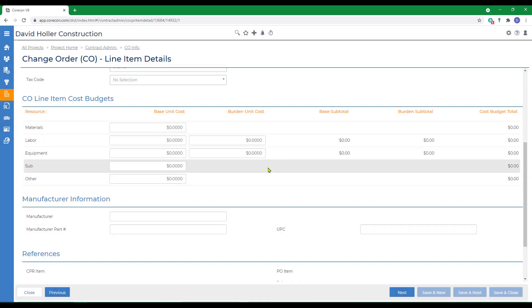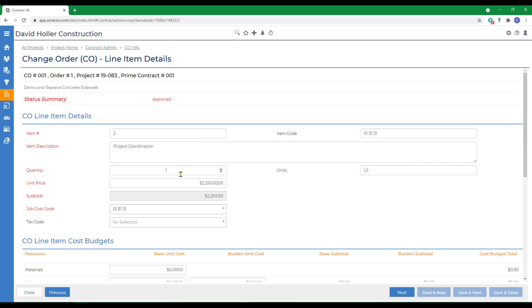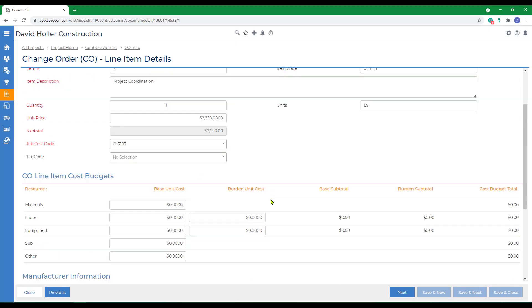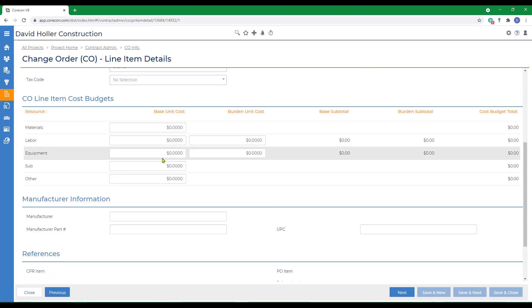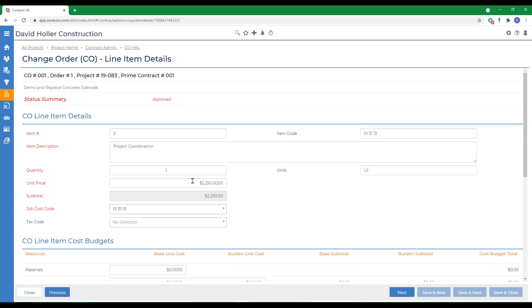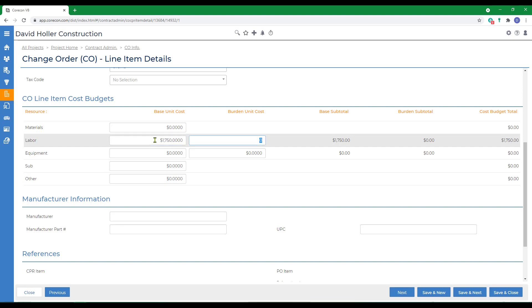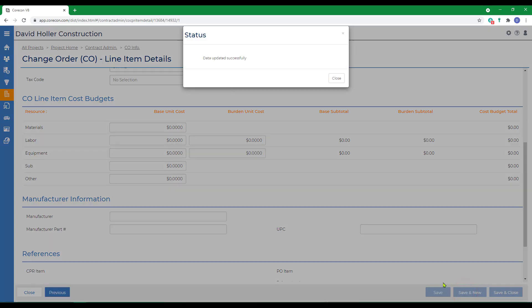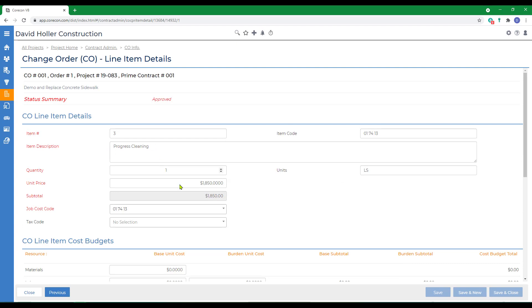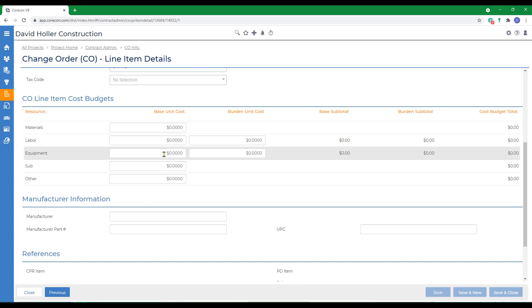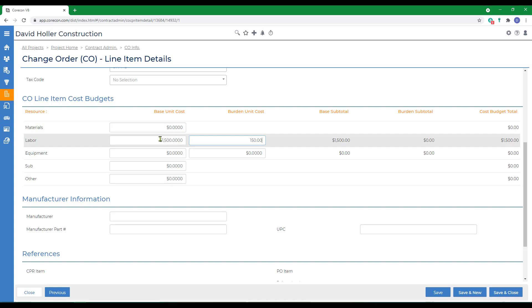And line two for project coordination. The unit price is $1,750 for the budget and $175 for burden since it's labor. Then Save and Next, and line three for the progress cleaning will also add a labor budget of $1,500 and a burden of $150. Save and Close.